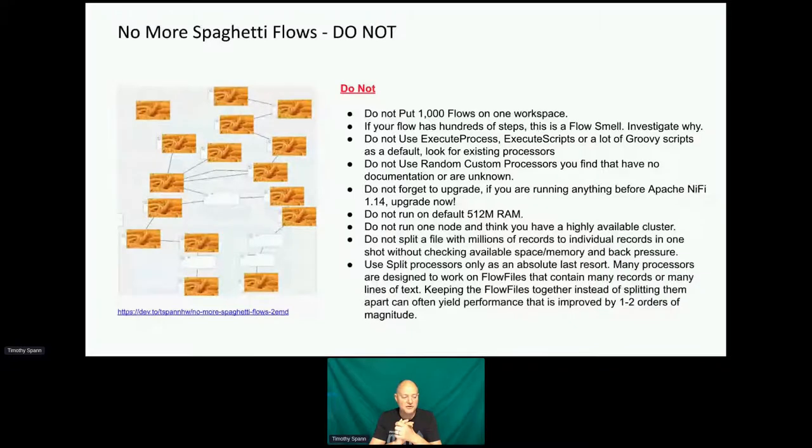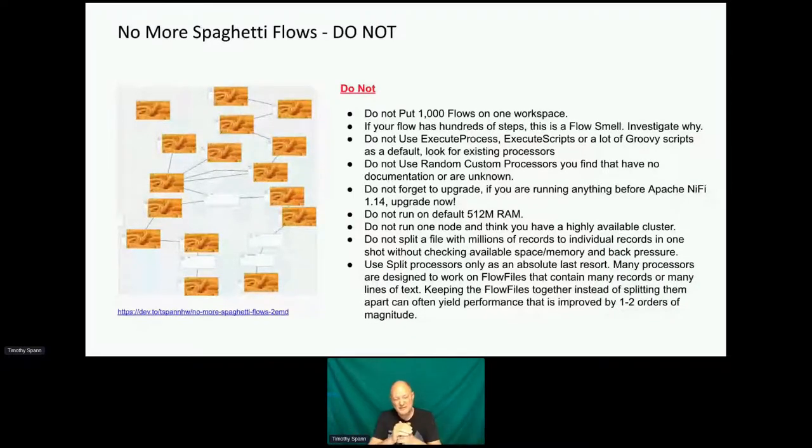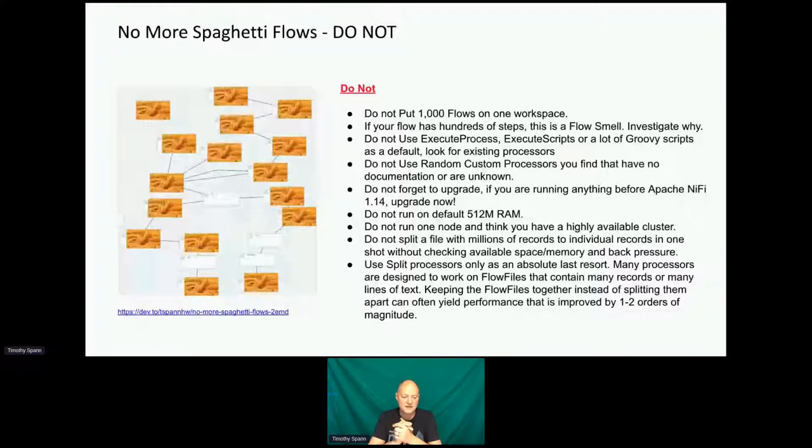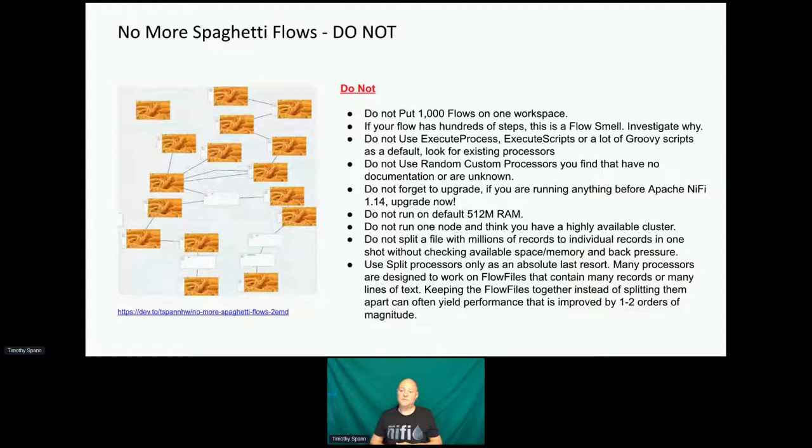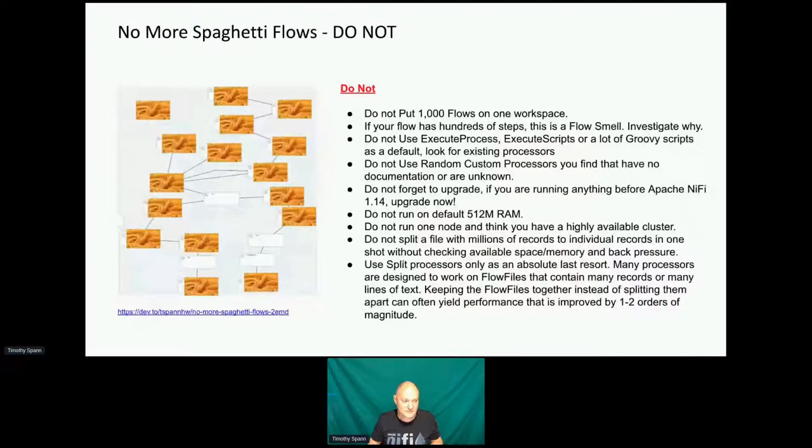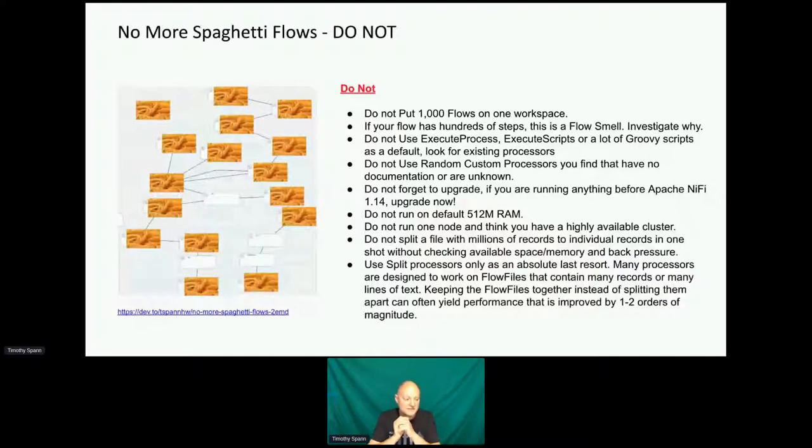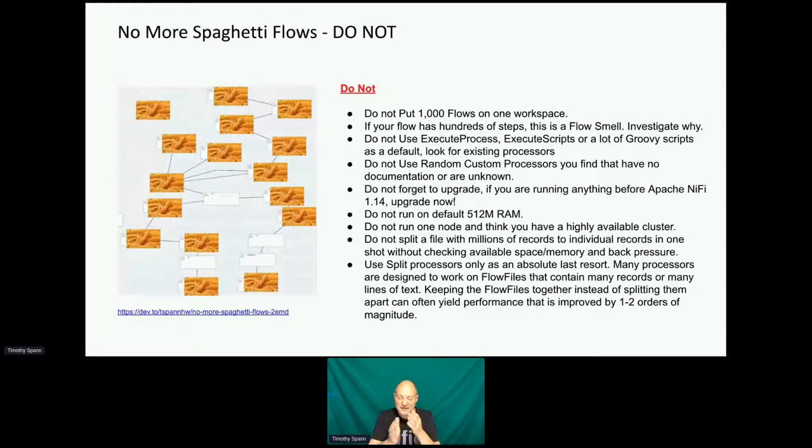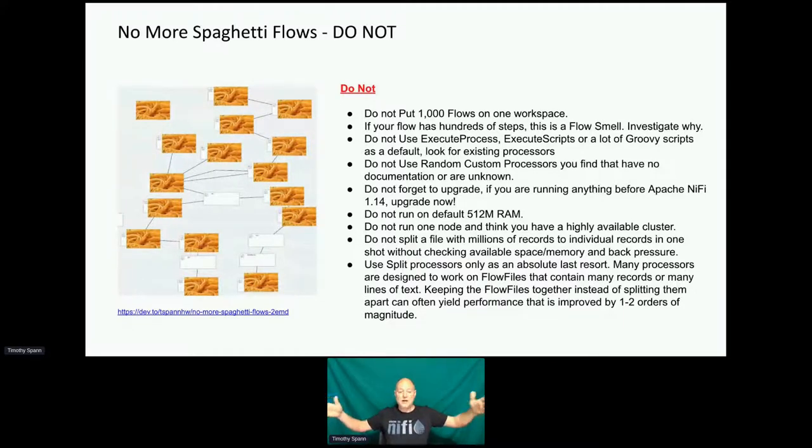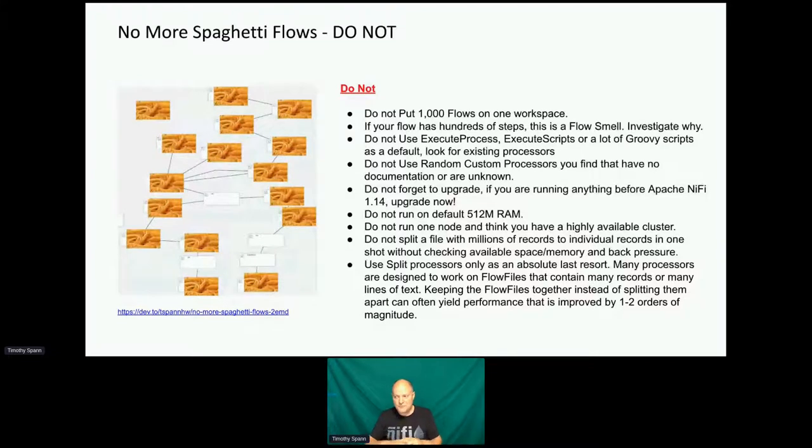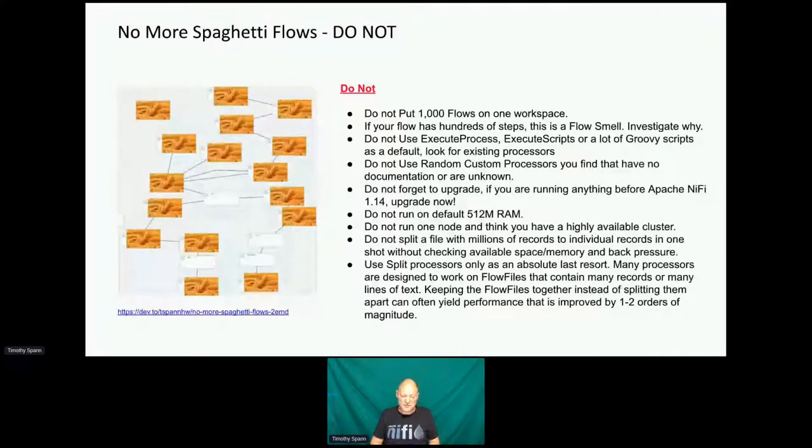Now, we know about spaghetti code. NiFi doesn't have code, but it's more of a flow. So I call it spaghetti flows. We don't want spaghetti flows. There's a couple gotchas that I have seen in production at Fortune 500 companies. Don't do these. It's going to hurt you. Make NiFi look bad. And people are going to say, oh, NiFi is not any good. Well, it's not NiFi's fault. Don't do these things. Don't put a thousand flows on one workspace.